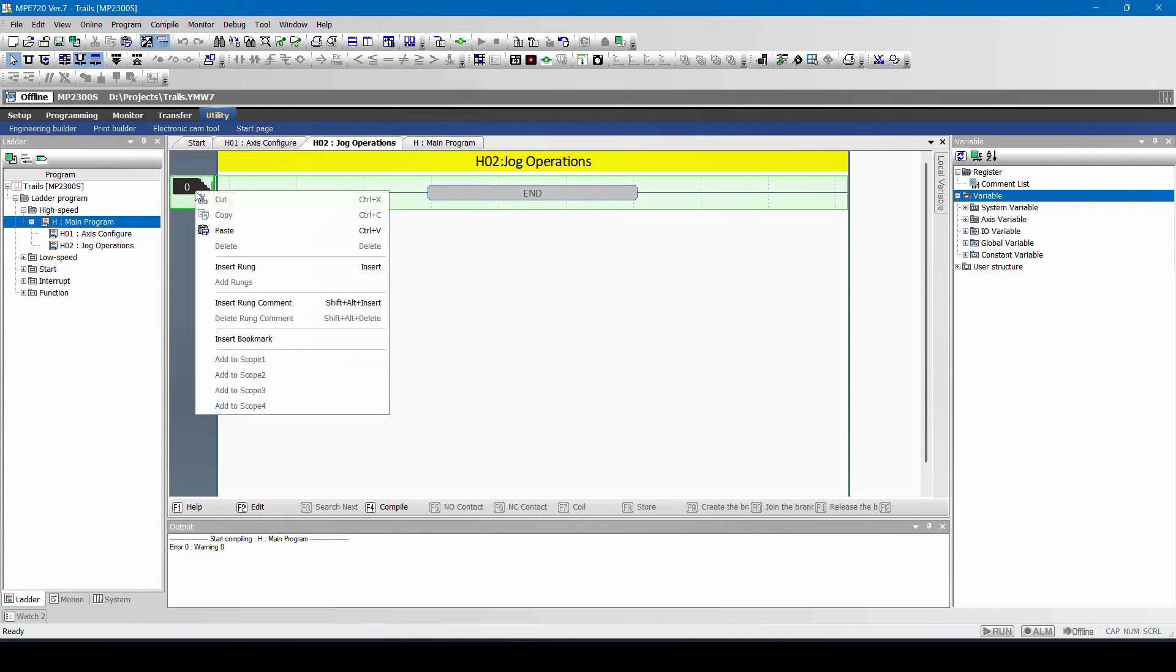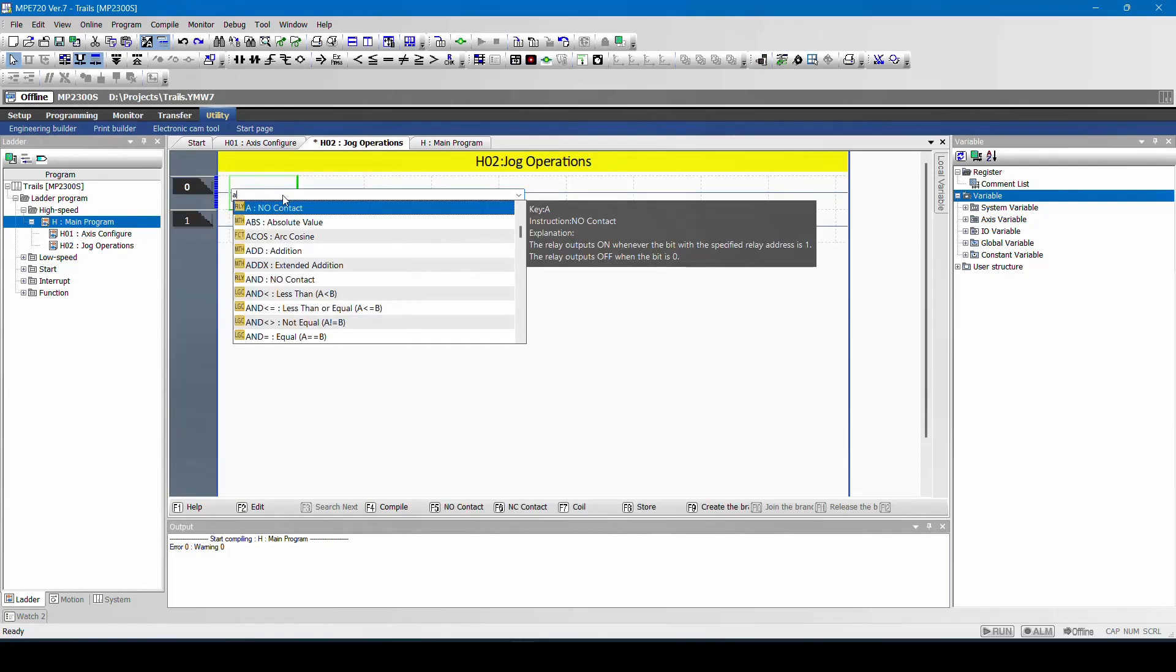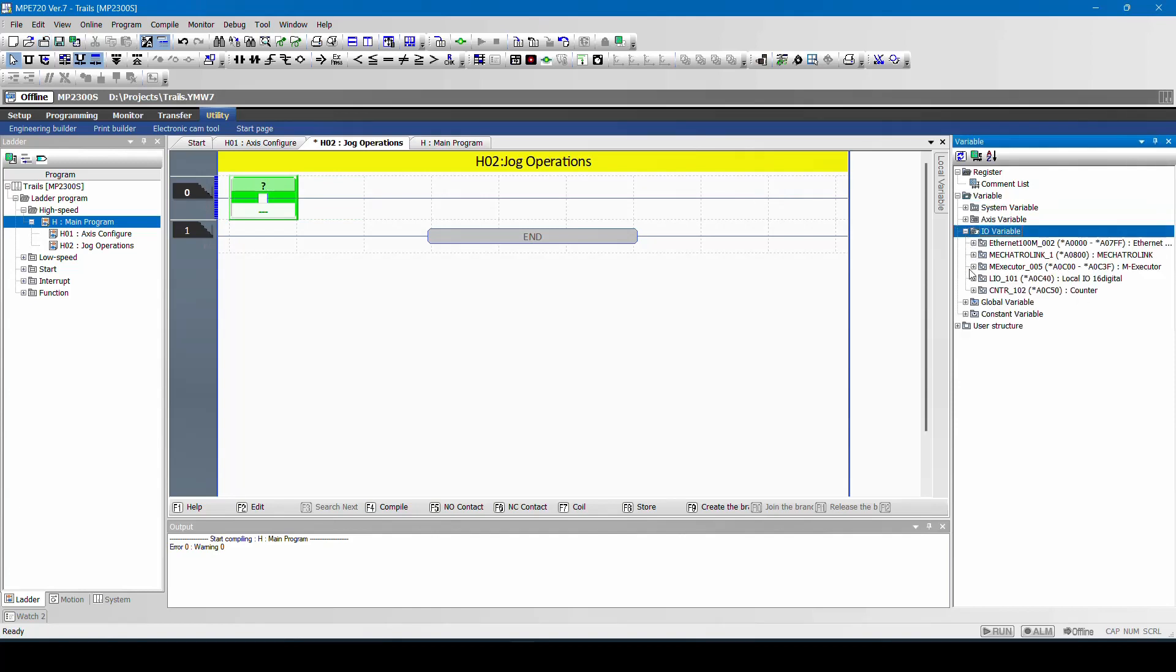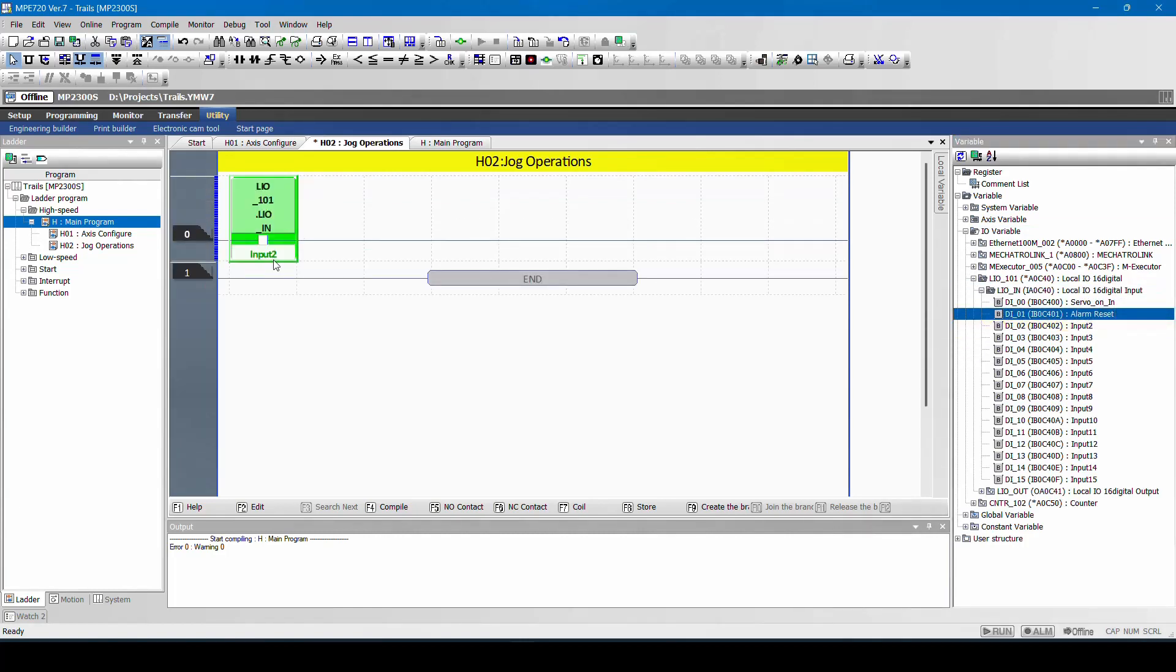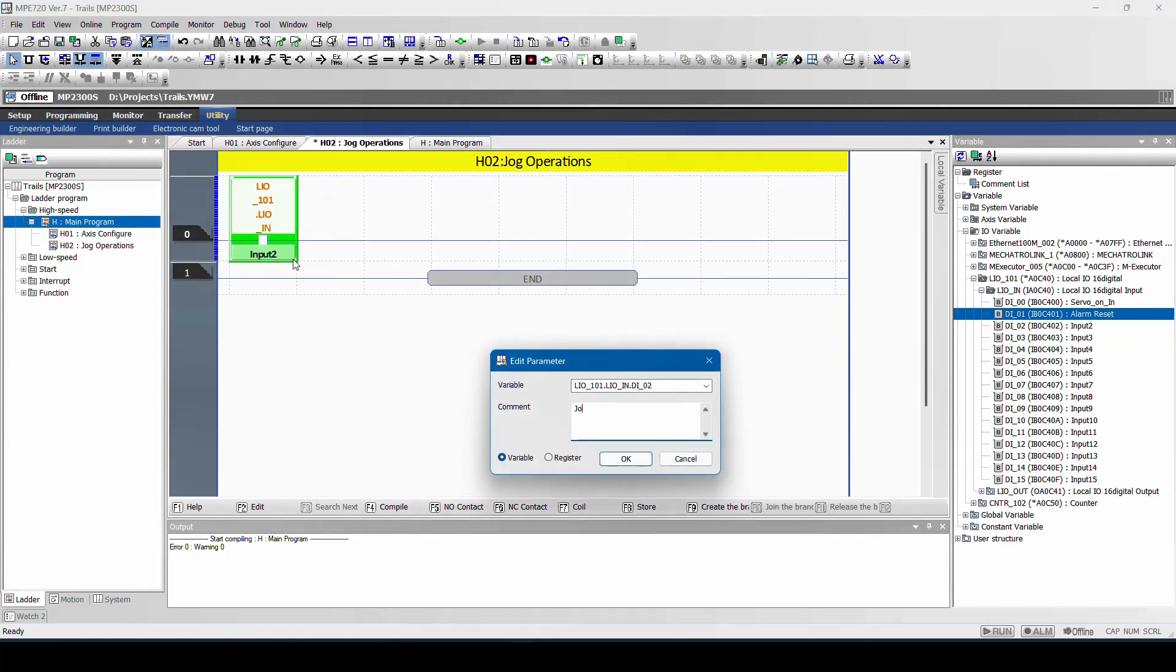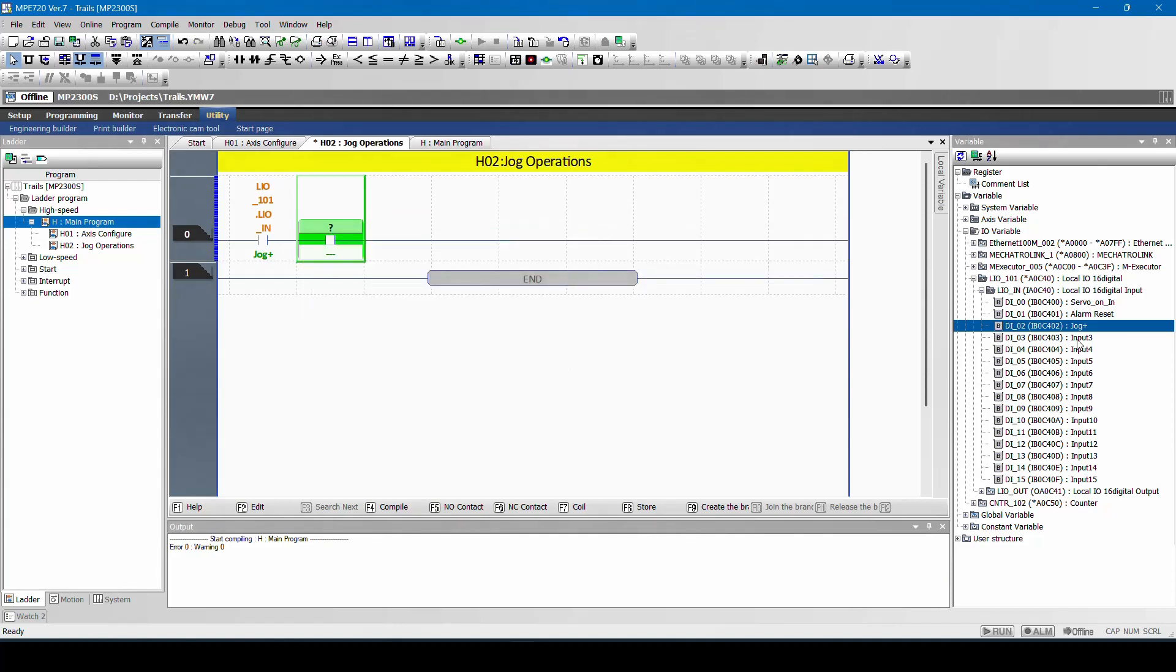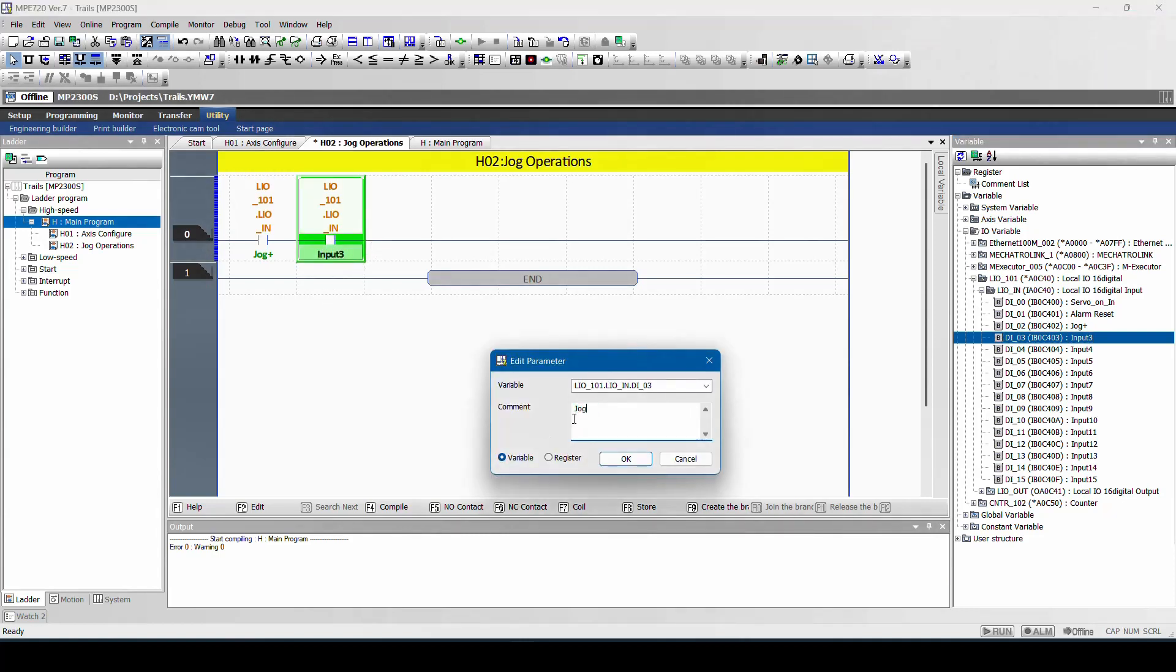So we will do the jog operation. I will insert rung. I will input two inputs. Jog plus and my third input jog minus.